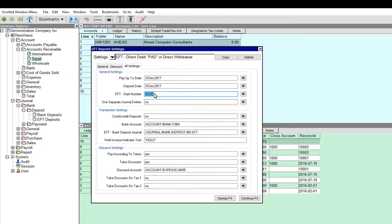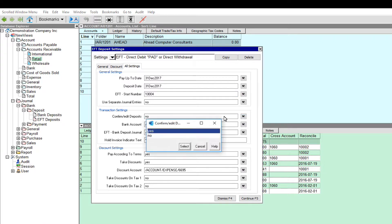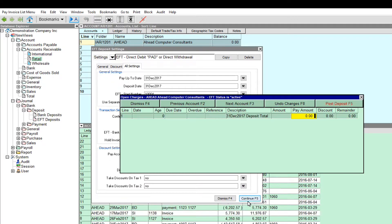If Confirm Edit Deposits is set to No, all deposits will be processed automatically. If this field is set to Yes, you have the option of confirming or editing each deposit before it's processed. Click Continue or press F5 to proceed.